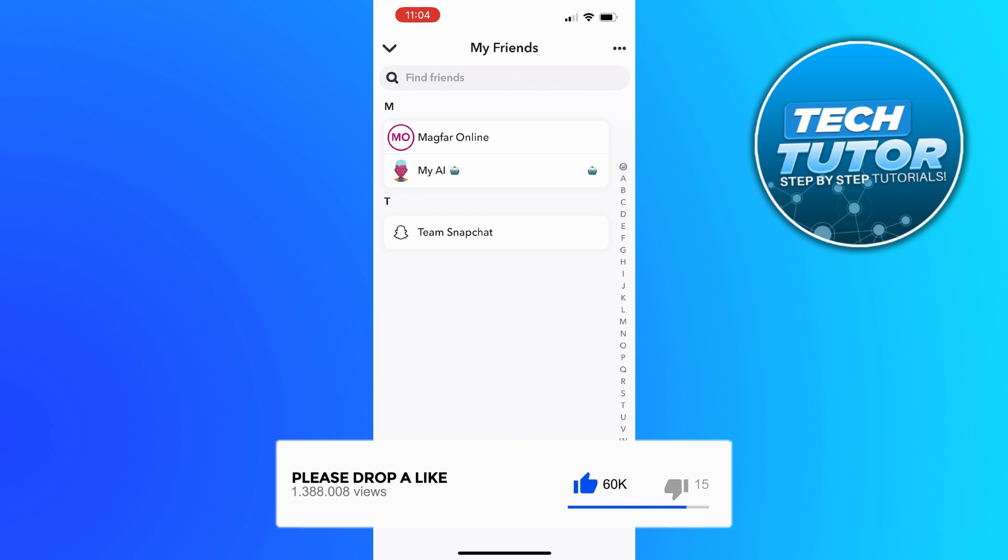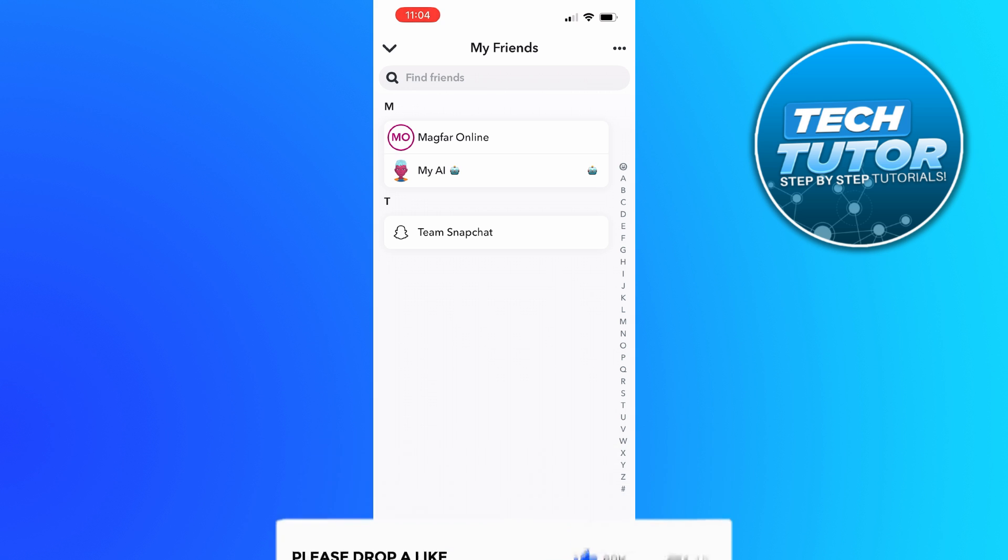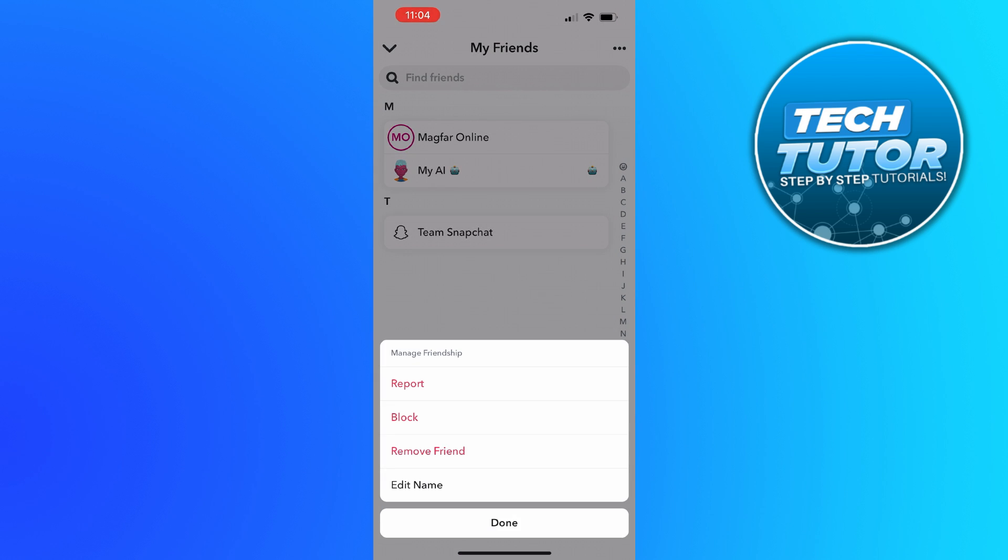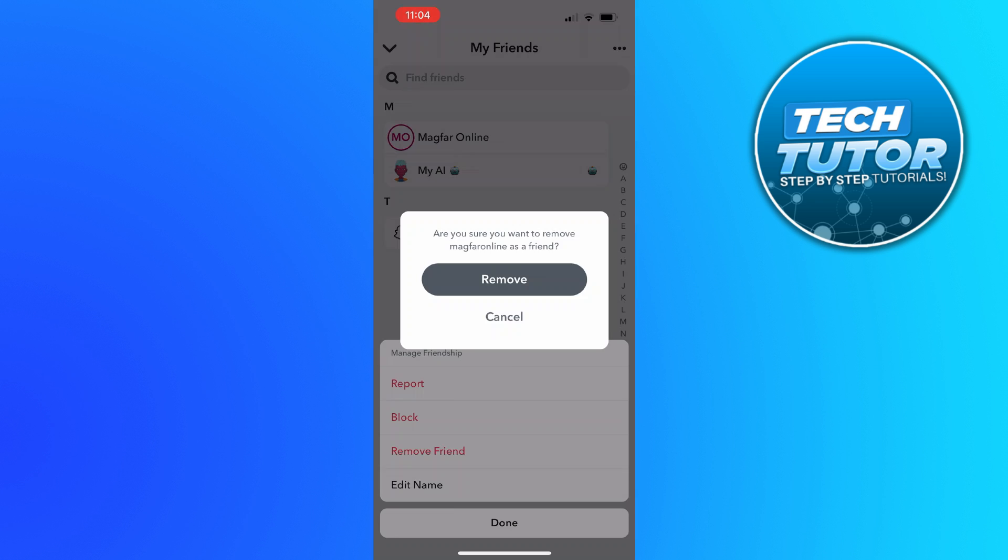Once you've found the friends that you want to delete, all you need to do is press and long hold onto their name to bring up this menu. Then you're going to see an option called manage friendship. Press onto manage friendship. As you can see we've got some options come up at the bottom, and all you need to do is press onto remove friend.